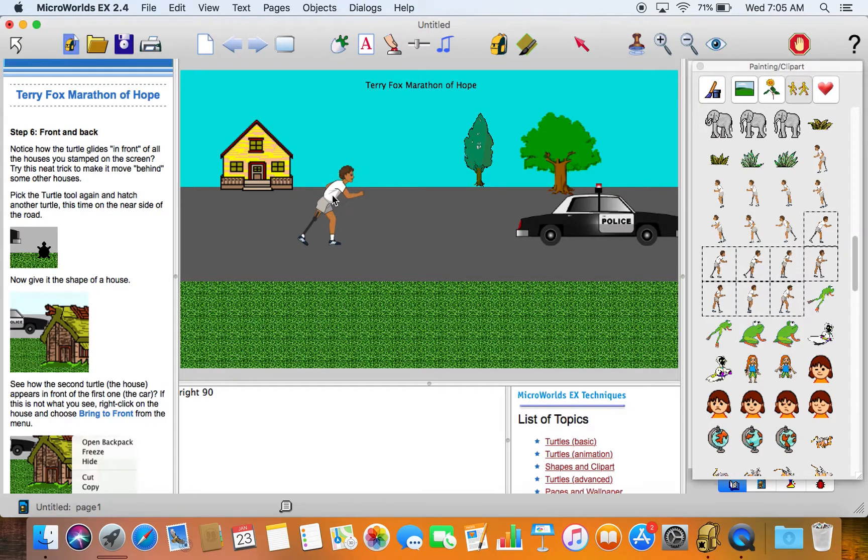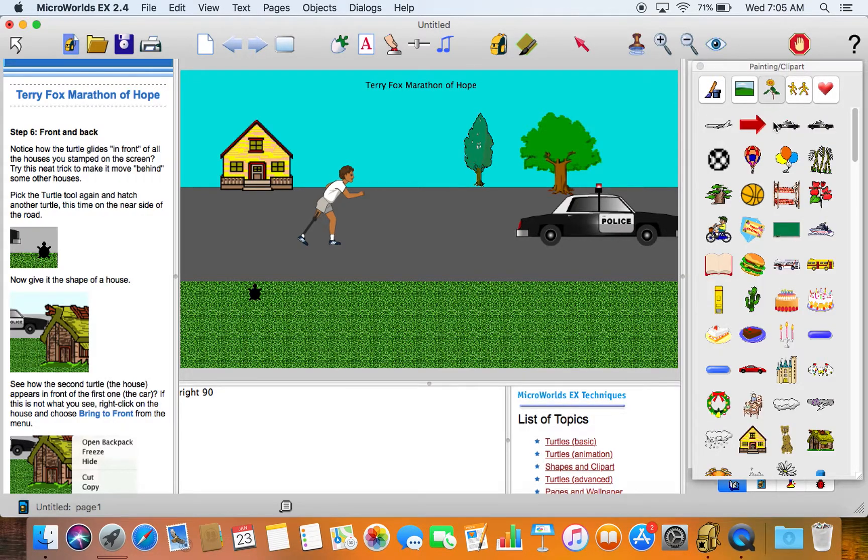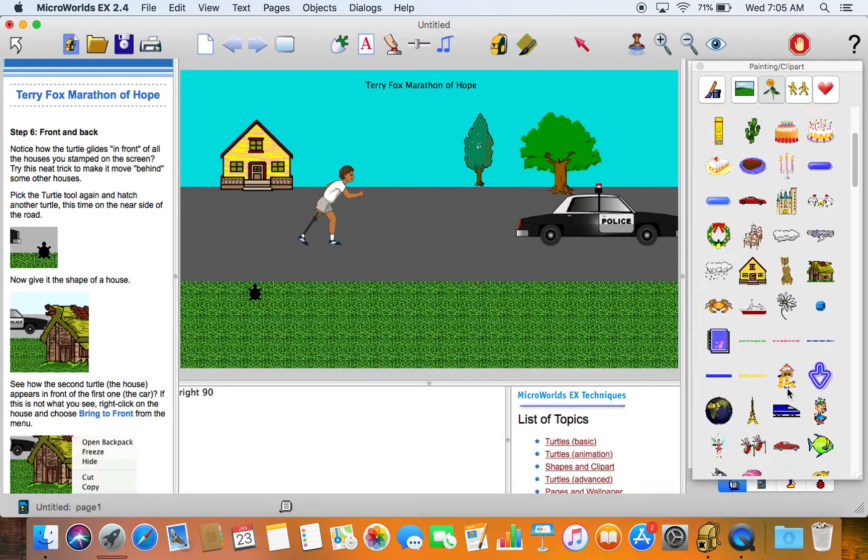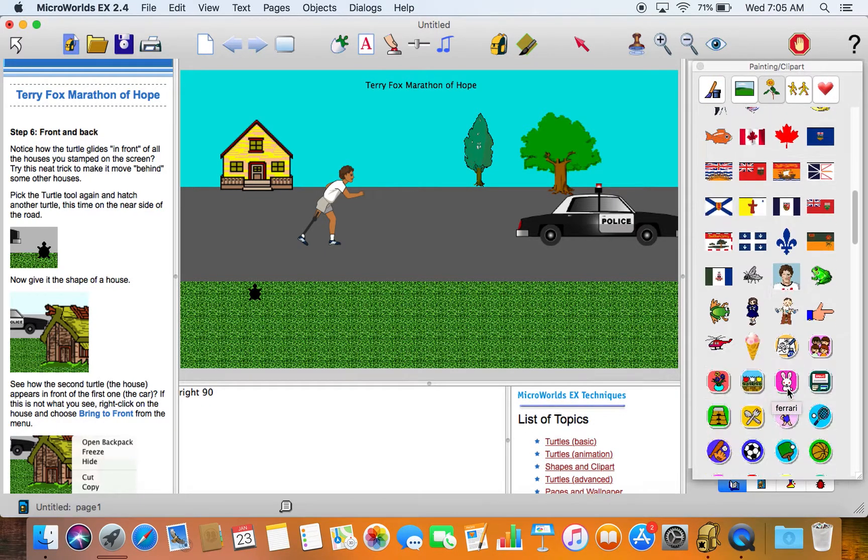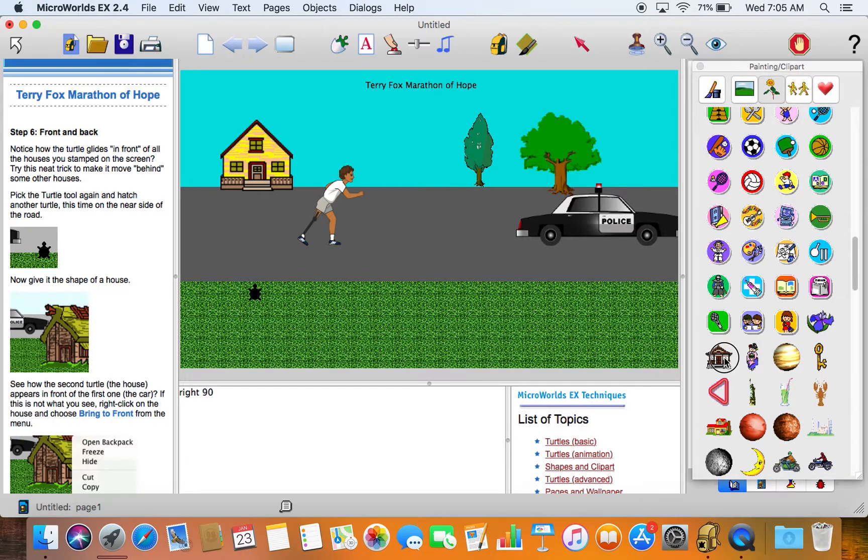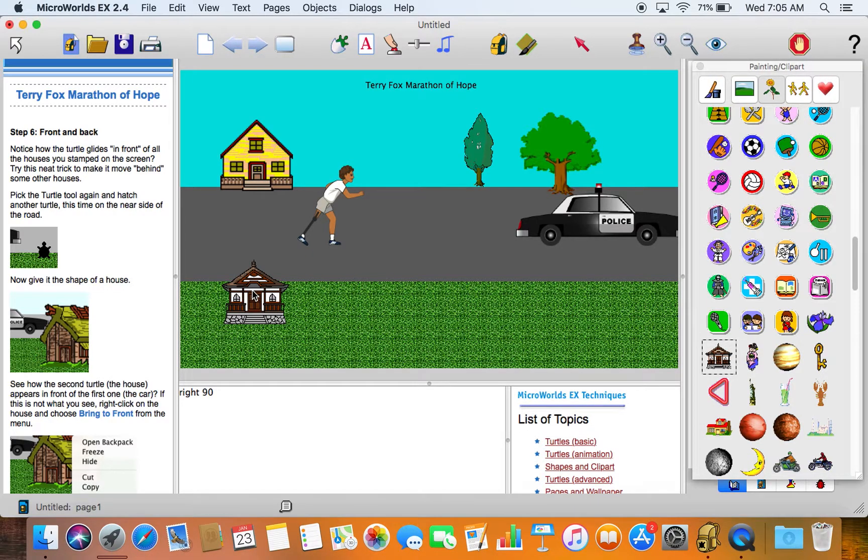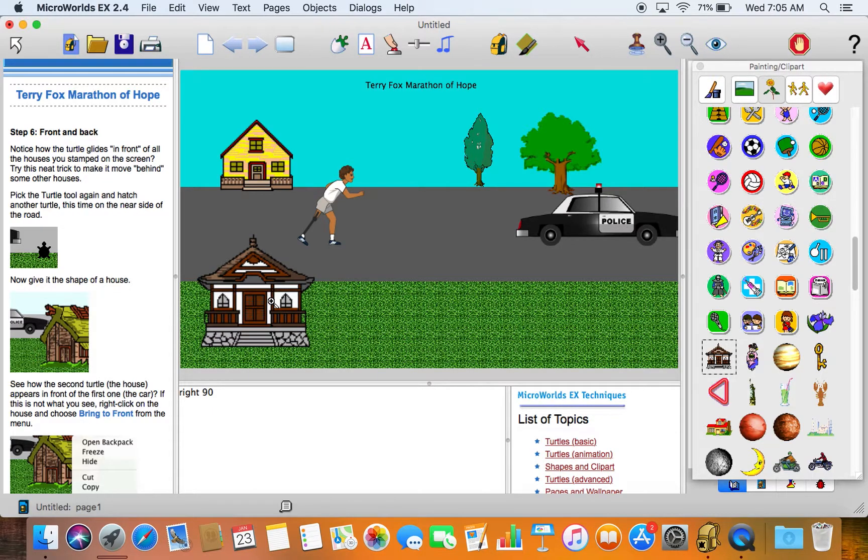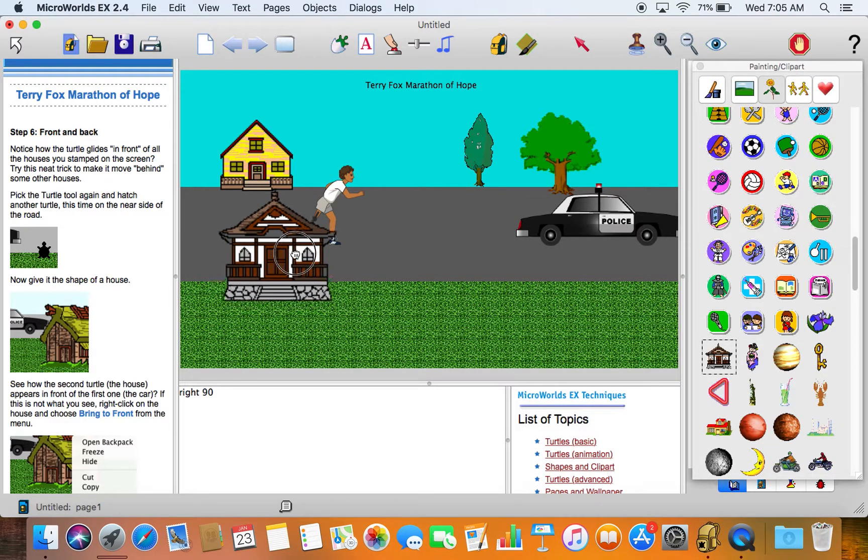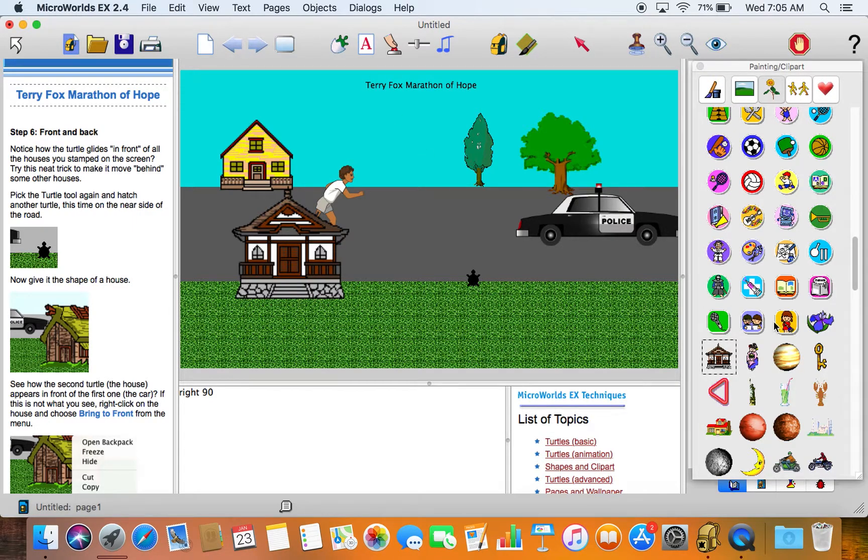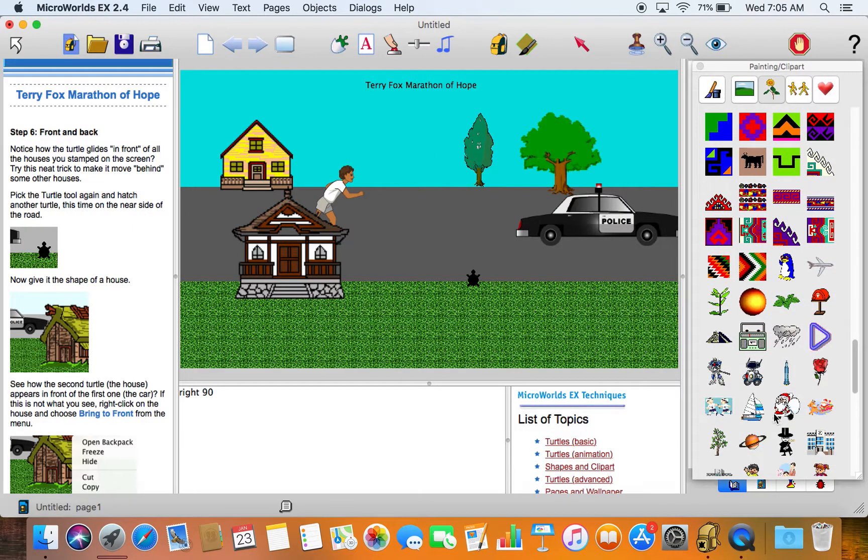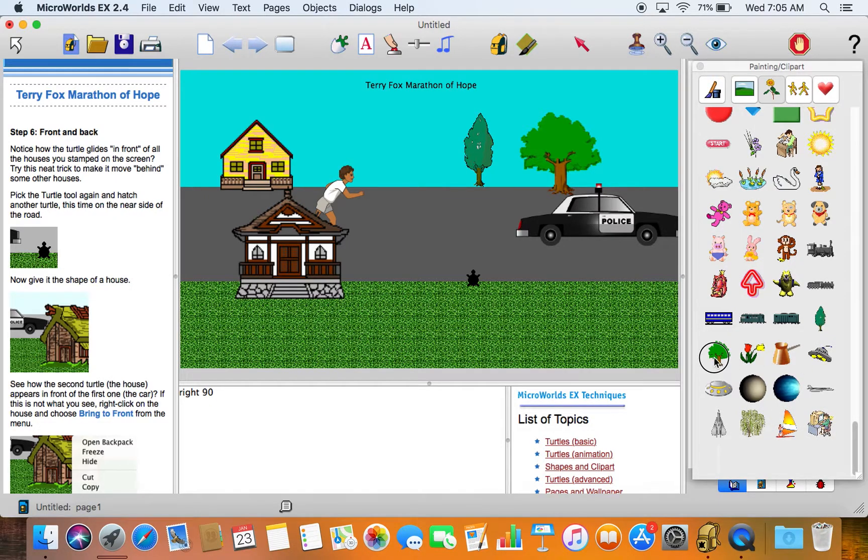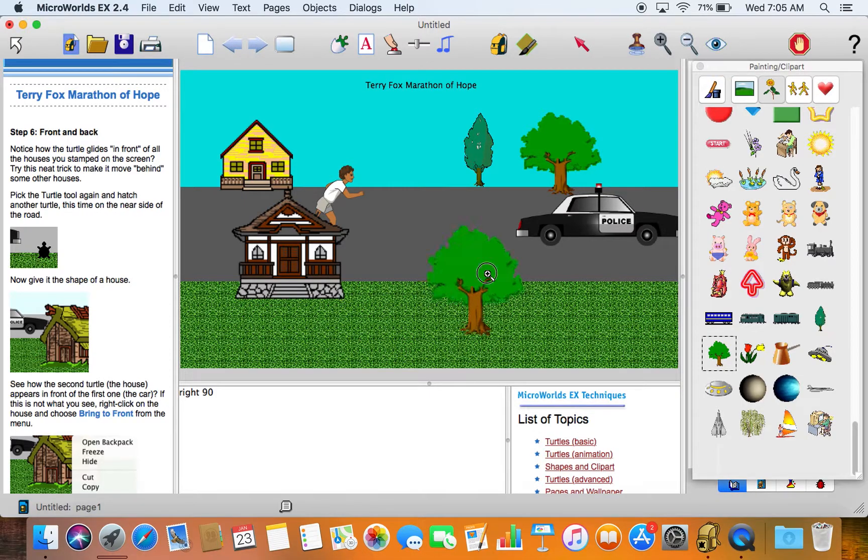Let me show you another couple of things. Let's hatch another turtle right here. Let's go back to our singles, choose a house, let's choose a different house, let's choose this one. Let's grow it a little bit with the magnifying glass and put it here. Let's make another turtle and get a tree. I do like those trees, so I'll choose this tree and I'll grow it a little bit with the magnifying glass.